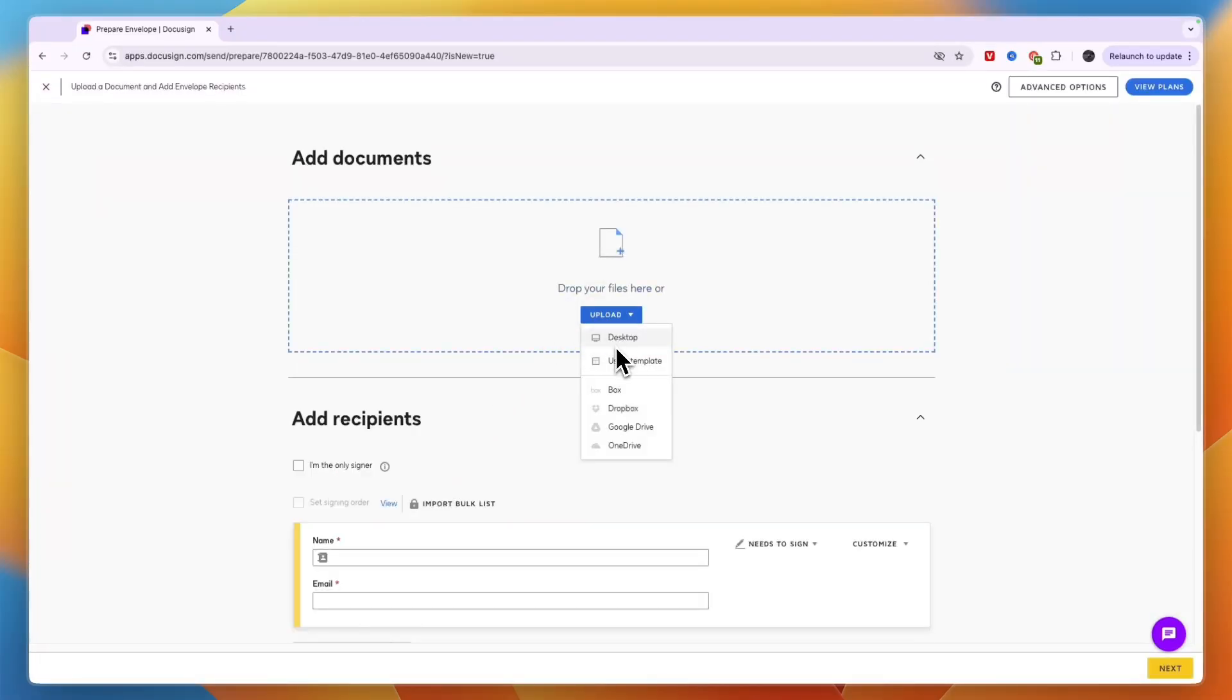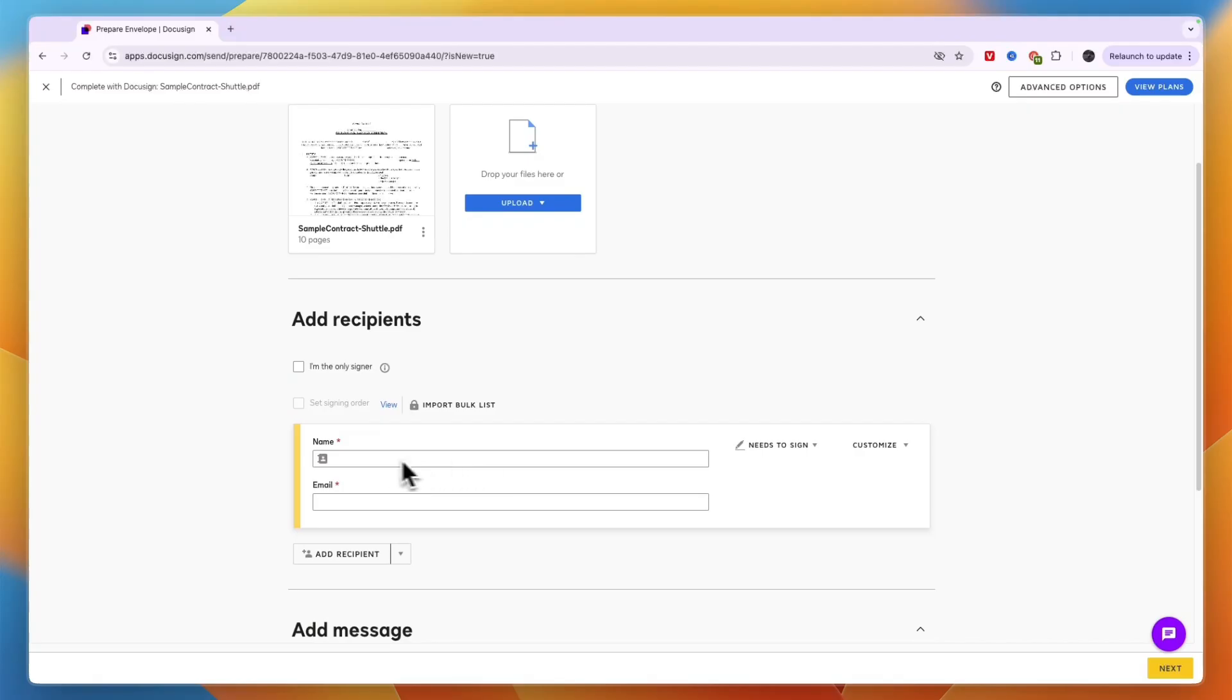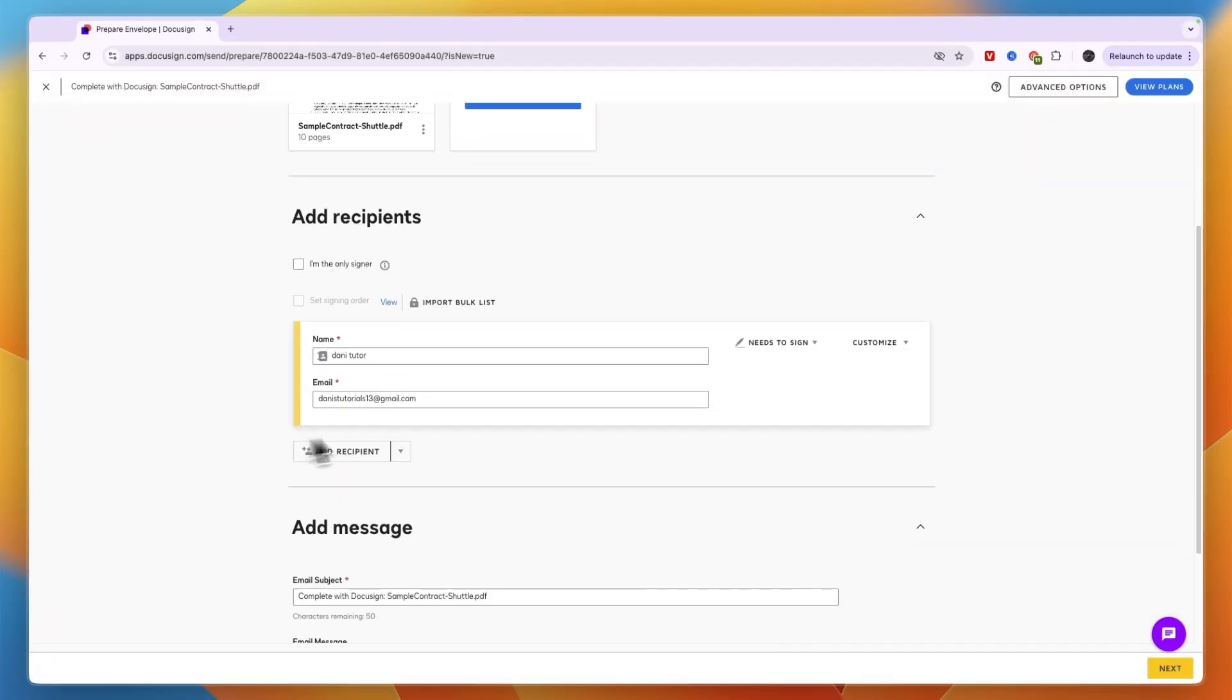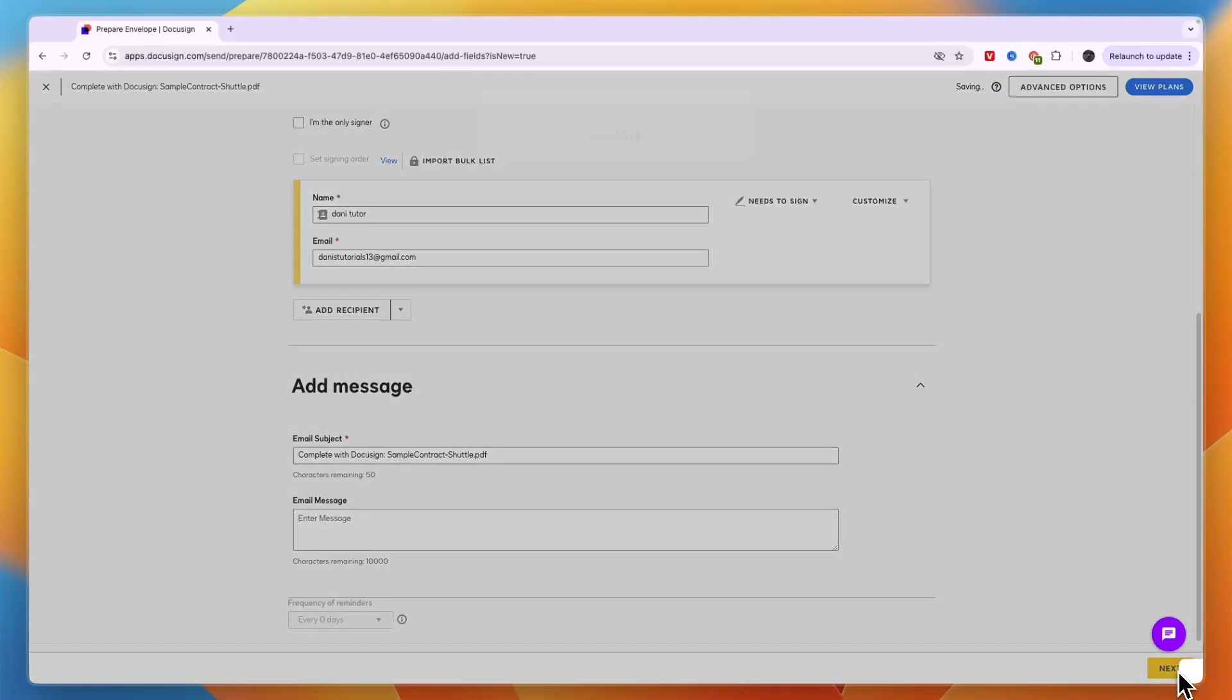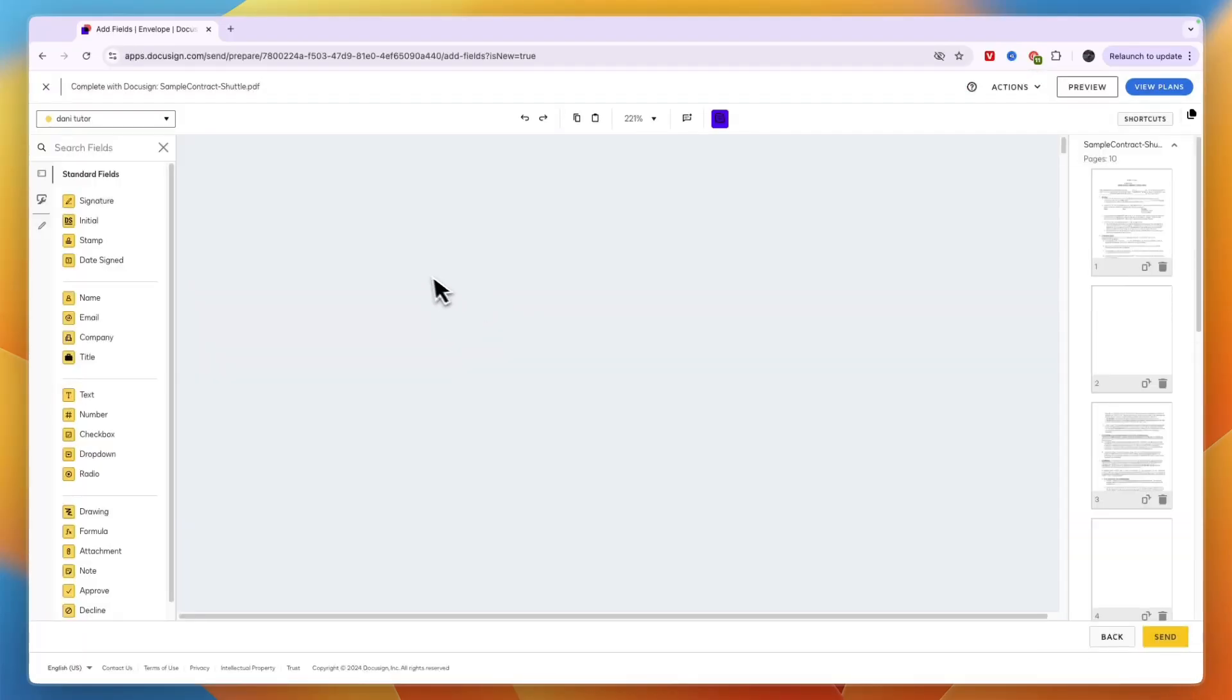I'll quickly upload a PDF. Then you can start adding in your recipients, and you can add multiple if you'd like. You can also write a message. Once you click next, it's going to take you to the document editor.